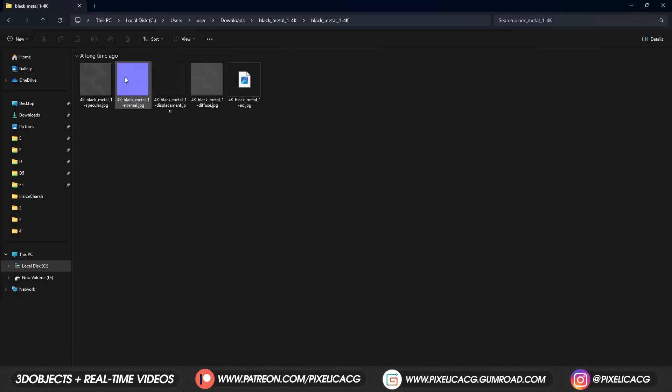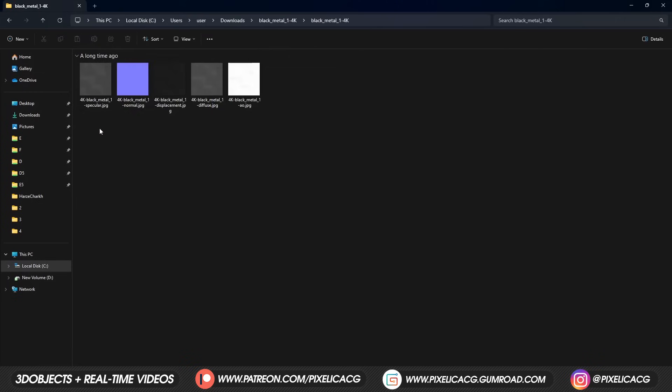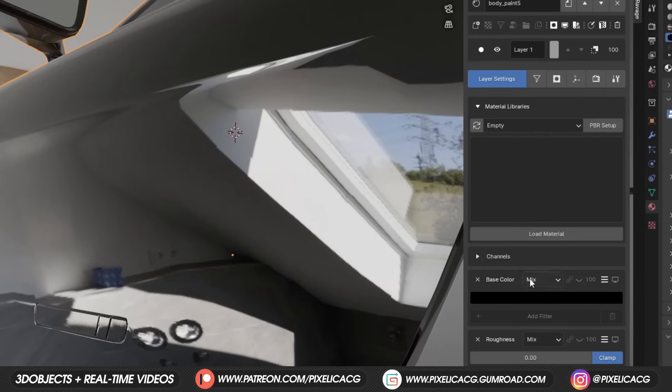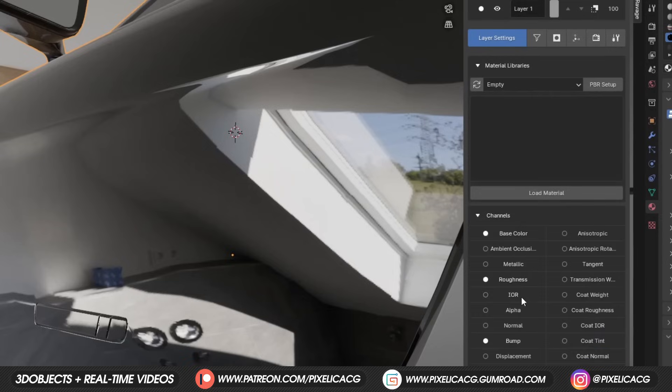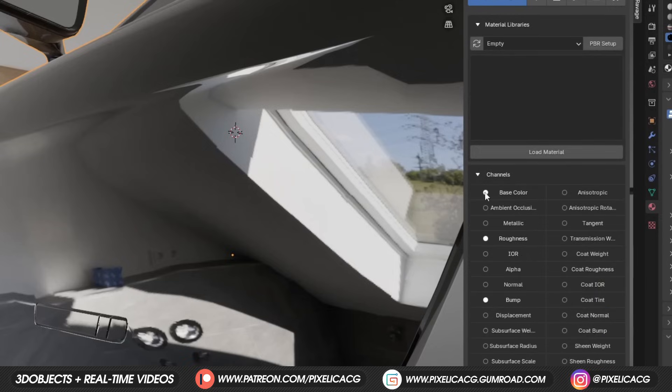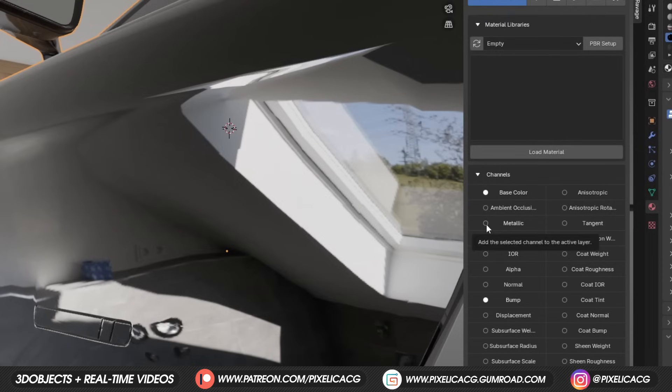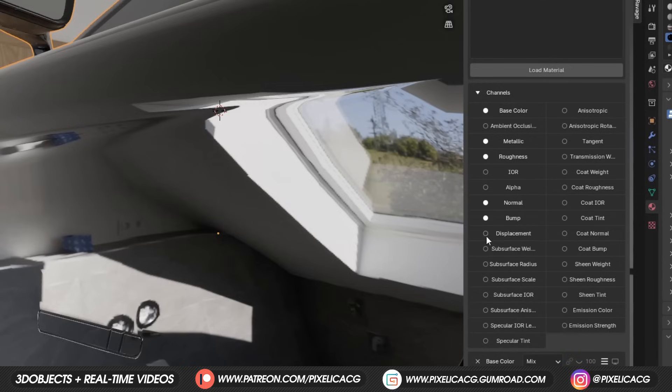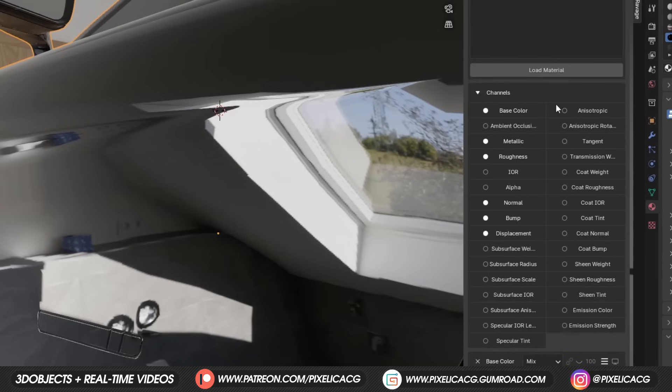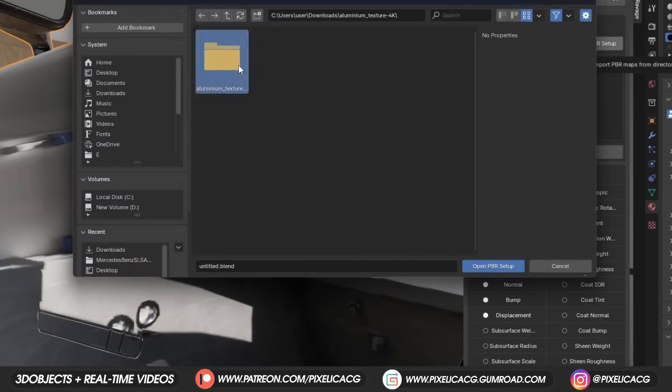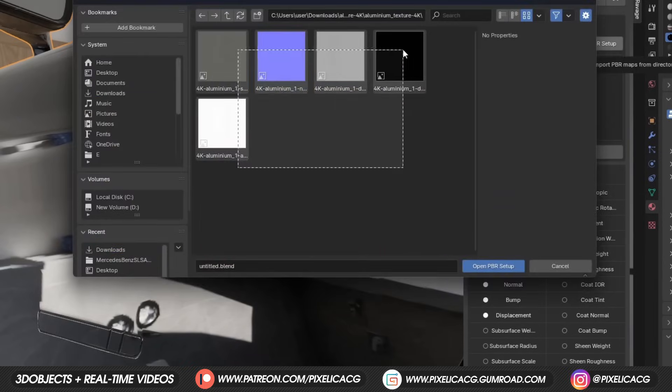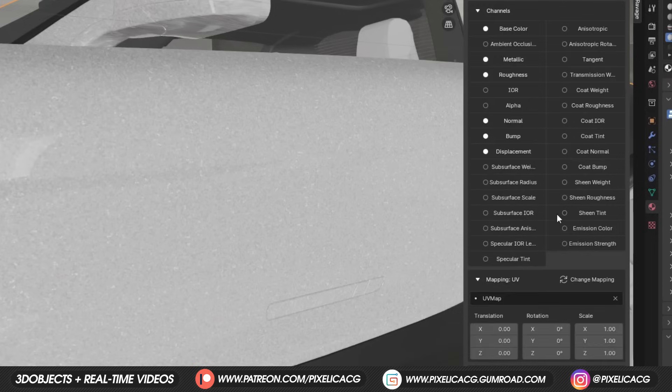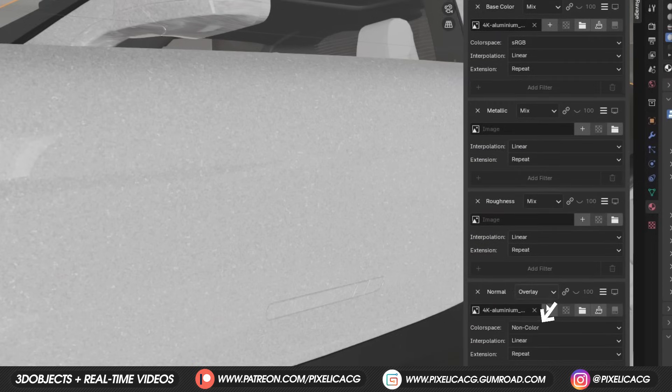Once you get all of your textures, all of the maps should be in the folder. Back to Blender, in the channel section, enable any of the maps you have in that folder. In this case, we got base color, metallic, roughness, normal and displacement. Enable them and click on PBR setup. Select all of the maps in that folder and open them up. It automatically detects the maps and place them here. It also fixes the color space, so you don't need to do anything.